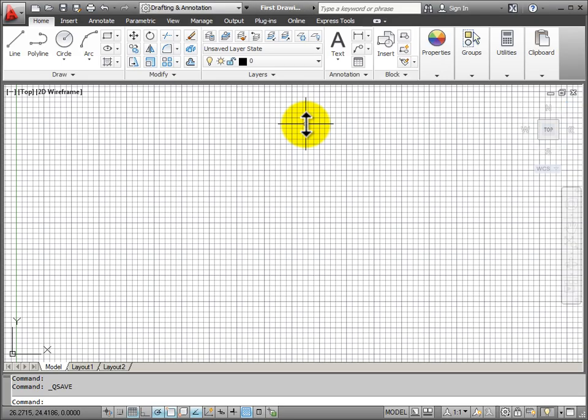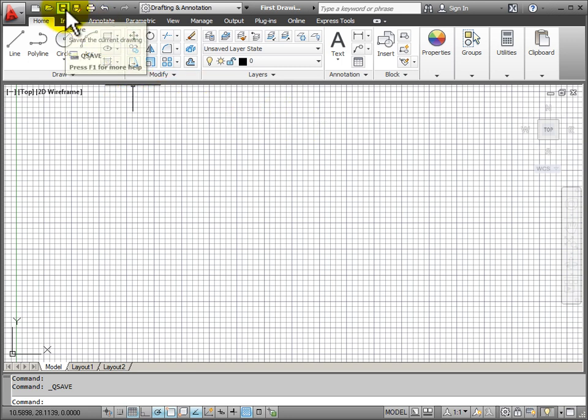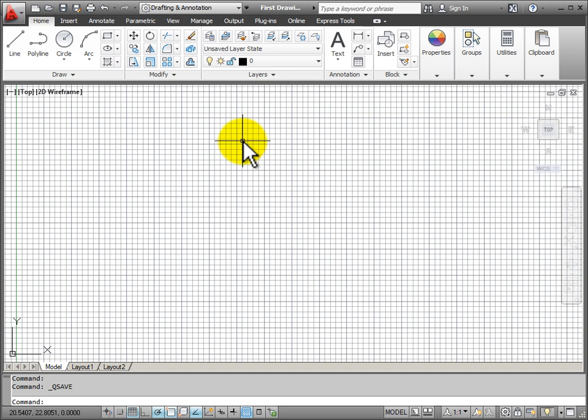Now that I've saved my drawing, I can see in the title bar that the name of the drawing shows up. And if I want to save again, I can use the Quick Save on my Quick Access toolbar and just click that with my mouse and it saves my drawing back into that same folder.